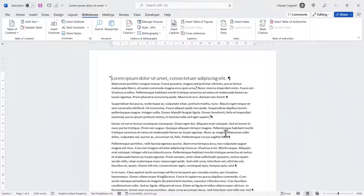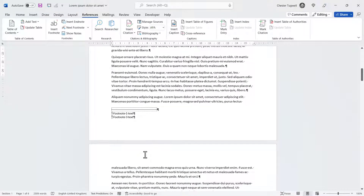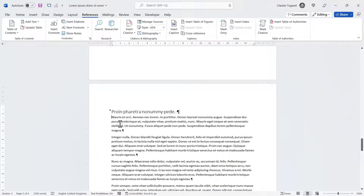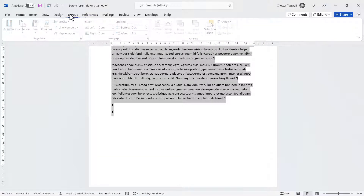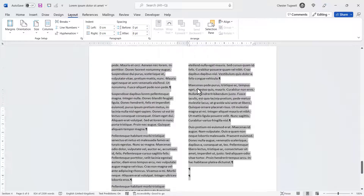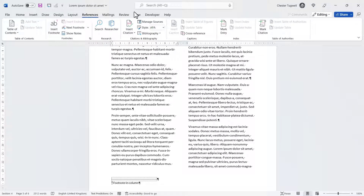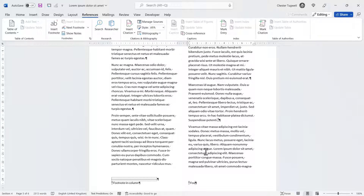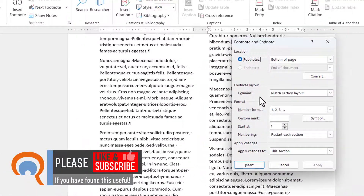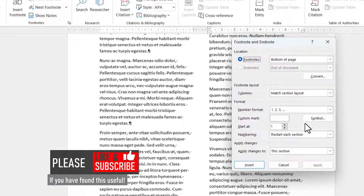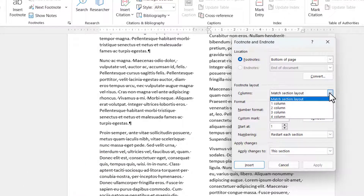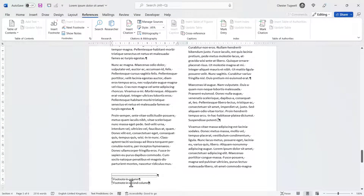Another setting to explore is footnotes within columns. I'll go down to the third section and put this text in two columns via the Layout tab. I'll put a footnote in the first column and then another in the second column. In the Footnotes dialog box, by default the layout matches the section layout, so with two columns it displays footnotes in two columns. If I wanted to display the footnotes in one column, I choose 'One column' from the drop-down list and click Apply — it then puts the second footnote underneath the first.